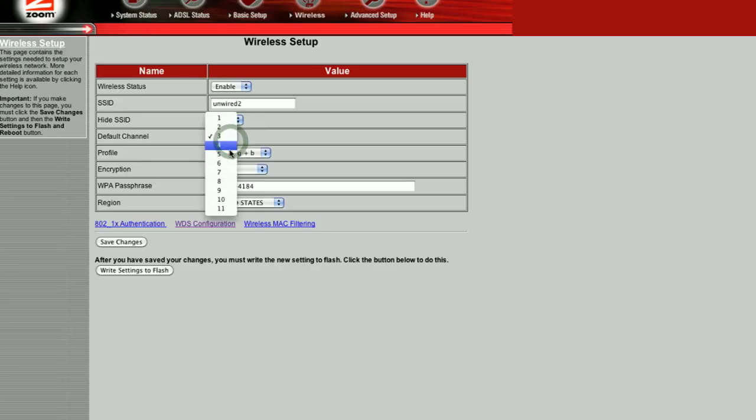Wireless access points are effectively communicating like radio devices. As we have more and more of these devices in our neighborhoods, you'll find more and more conflicts between them, which is why manufacturers of wireless access points tend to use channels. Channels can be configured and changed by you — these are channels they'll communicate with in your neighborhood. If you're having problems with your wireless access point connecting, it may be that you need to change the channel it's communicating on.